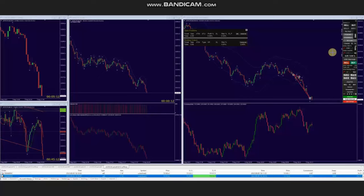Hello everyone. I'd like to share a few trades that were posted on Wednesday, 9th of August 2023. These trades were shared by AA, who's trading Nasdaq CFD.